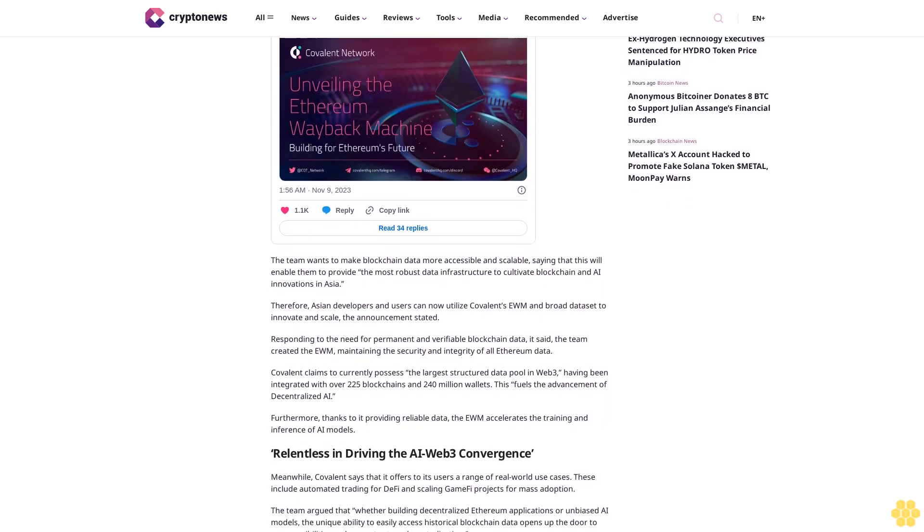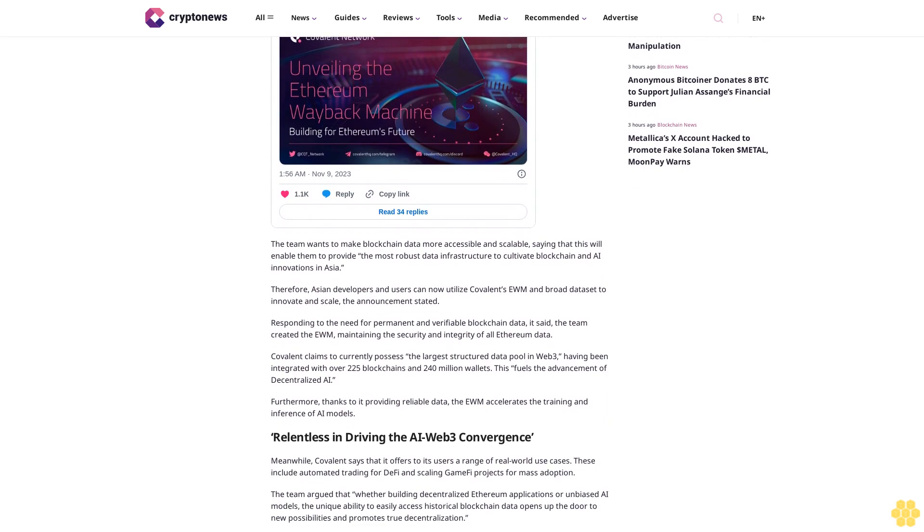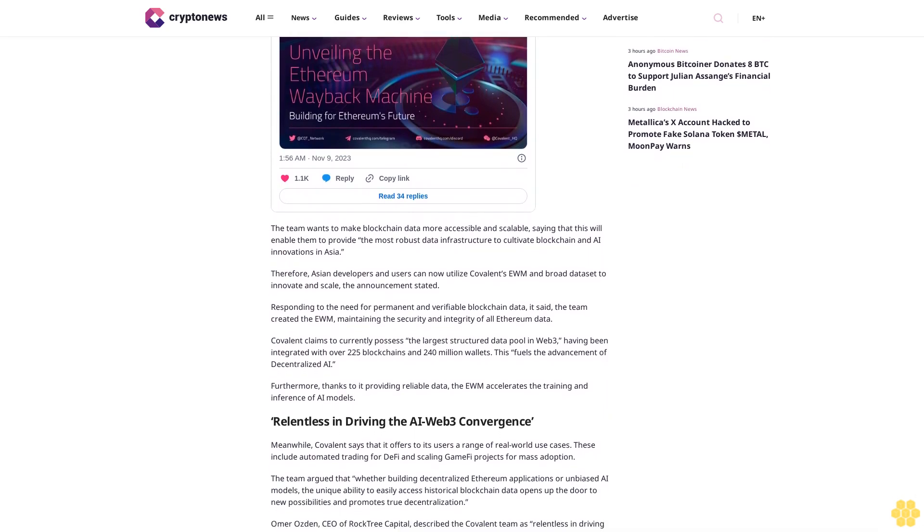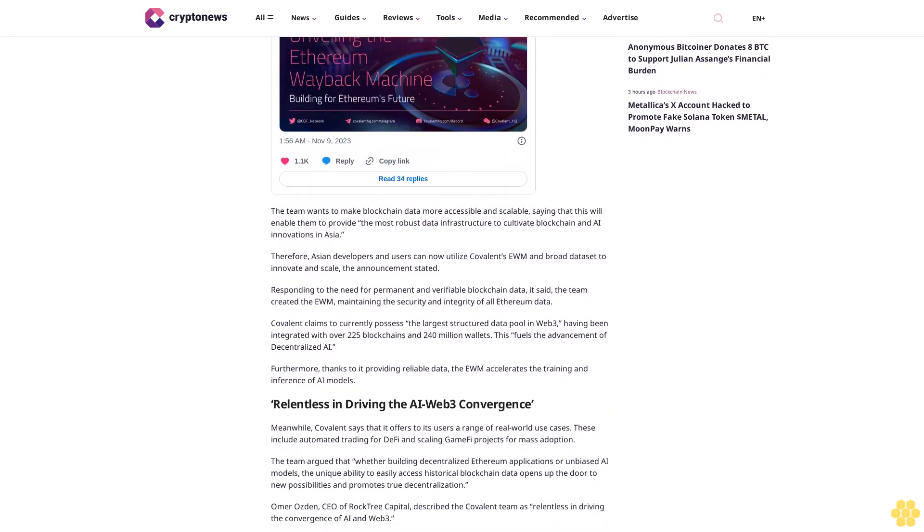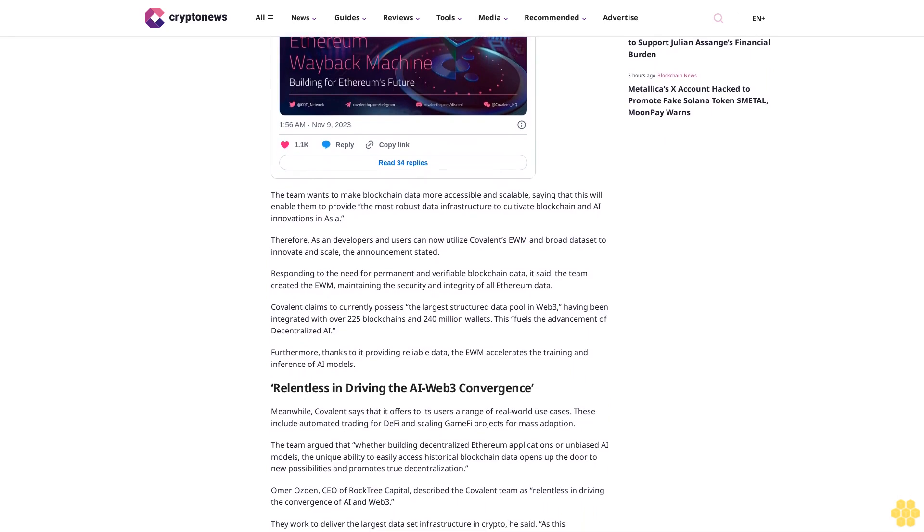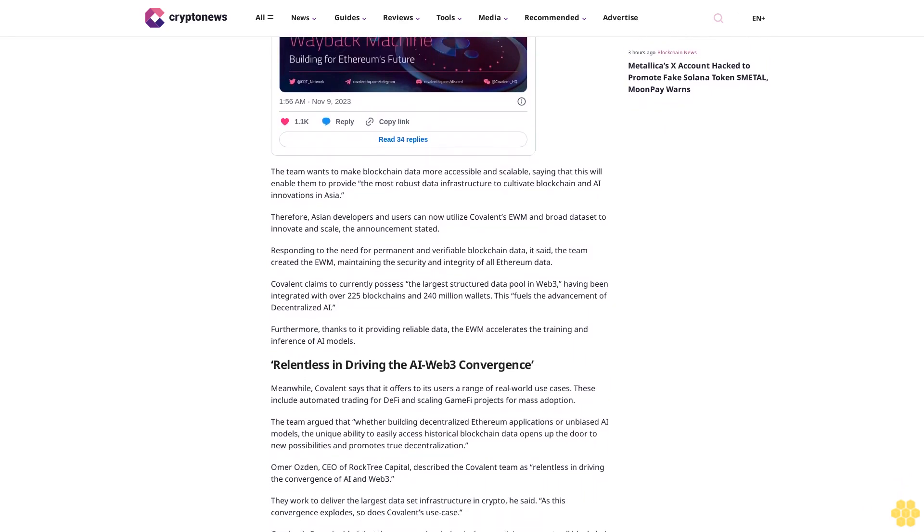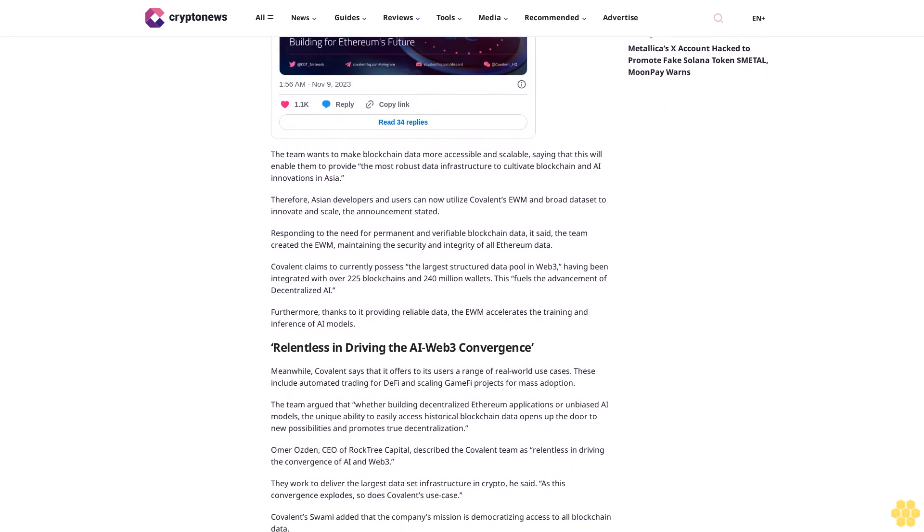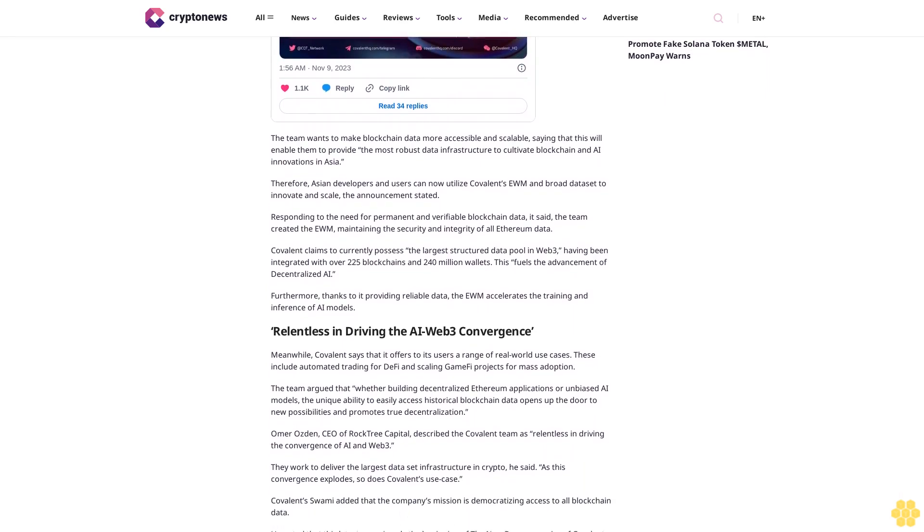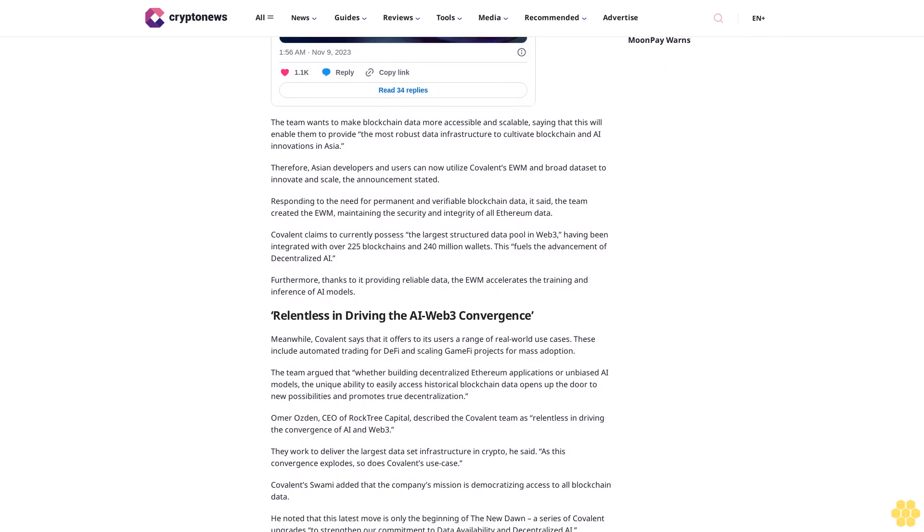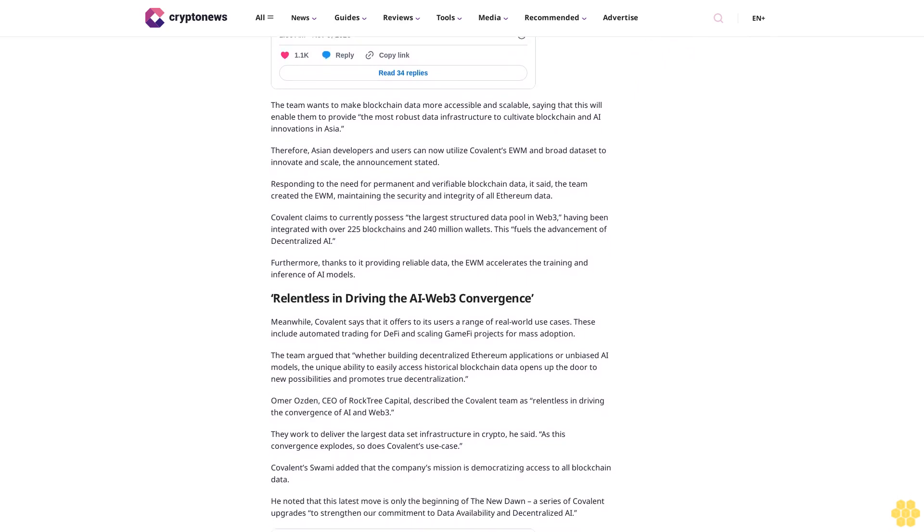Omer Ozden, CEO of Rock Tree Capital, described the Covalent team as relentless in driving the convergence of AI and Web3. They work to deliver the largest data set infrastructure in crypto, he said. As this convergence explodes, so does Covalent's use case. Covalent's Swami added that the company's mission is democratizing access to all blockchain data.